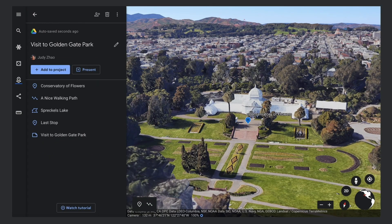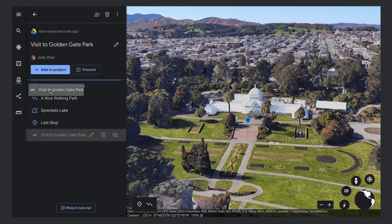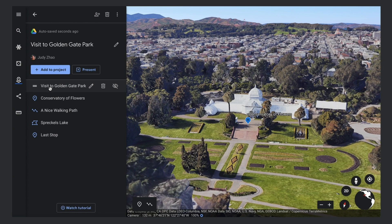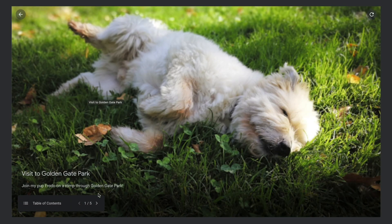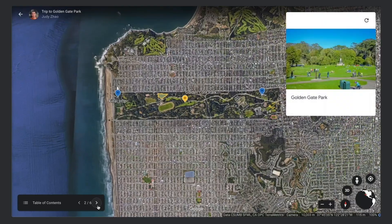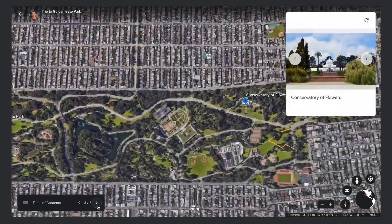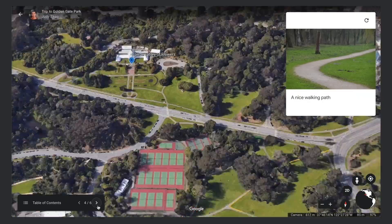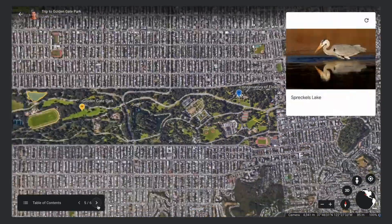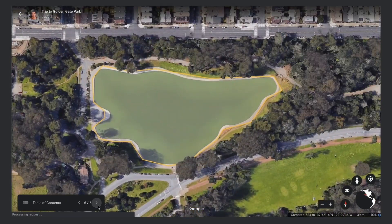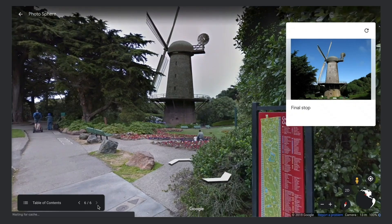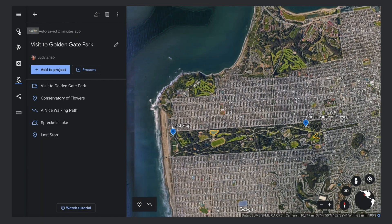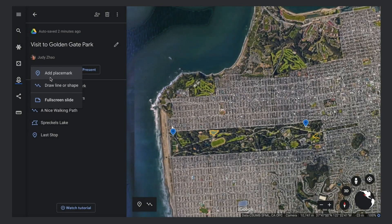You can reorder any slides or places in your project. So if you've made an intro slide, you can drag and drop it into the first place on the list. To see your finished project, click Present. Use the Previous and Next buttons in the Table of Contents to journey through your project. Now you know all about features you can use to build your Earth project. Go ahead and start adding.